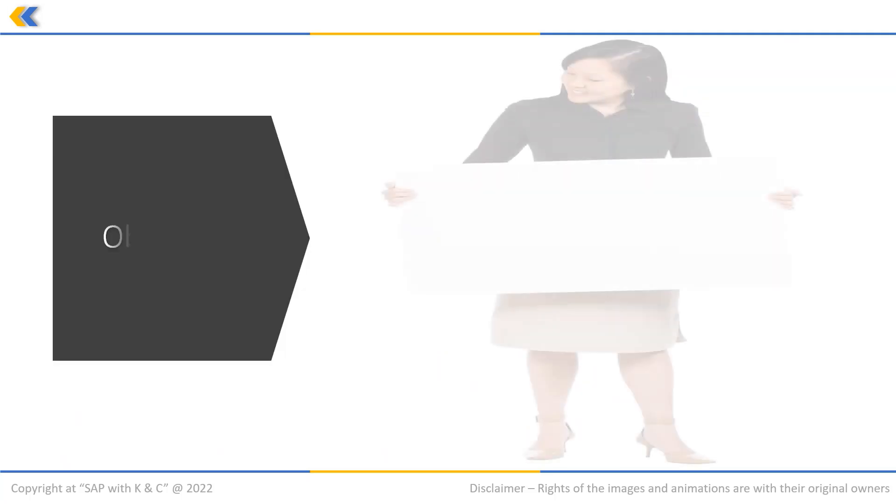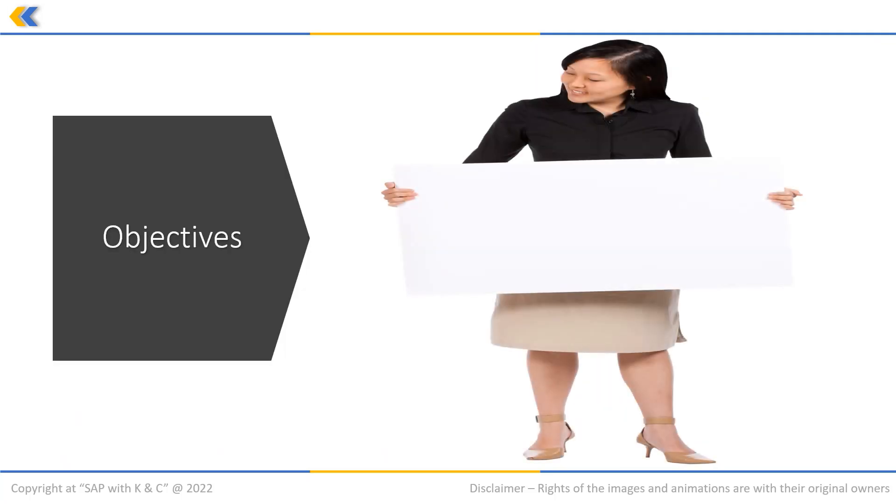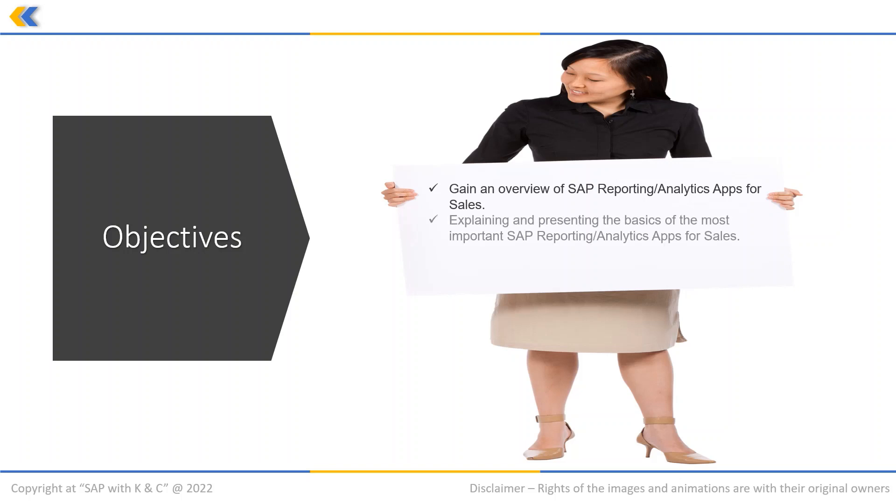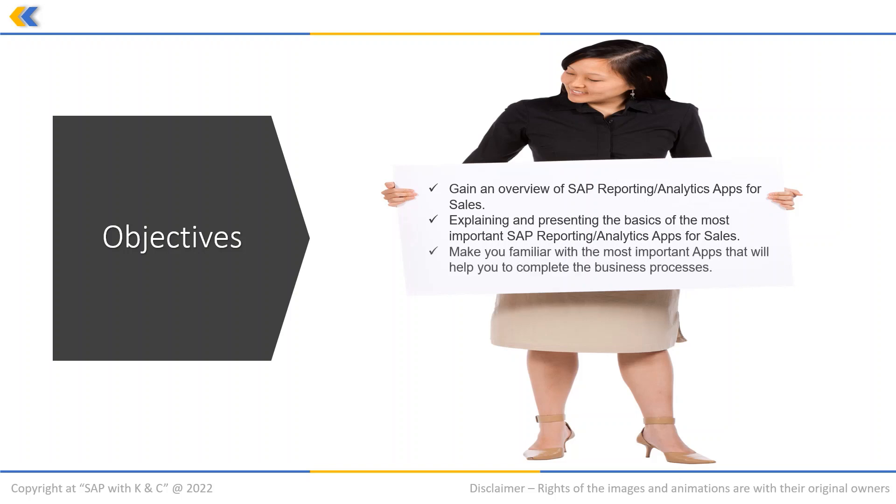The objectives of this video are: gain an overview of SAP reporting analytics apps for sales, explain and present the basics of some of the most important SAP reporting analytics apps for sales, and make you familiar with some of the most important apps that will help you to complete the business processes.